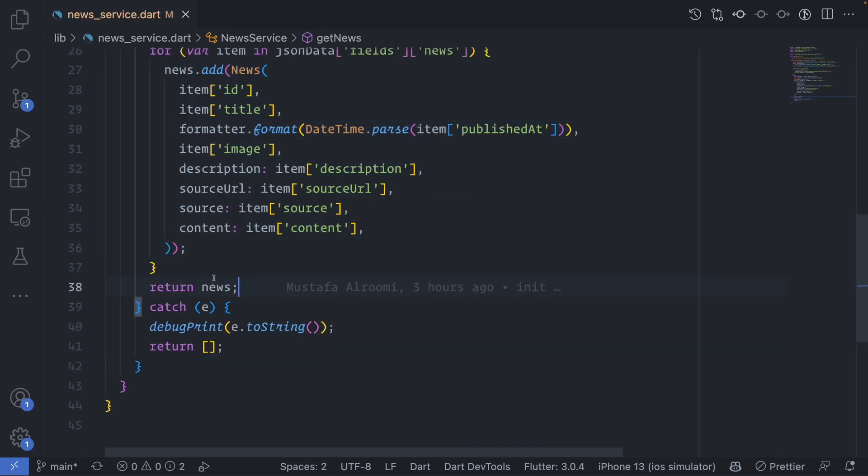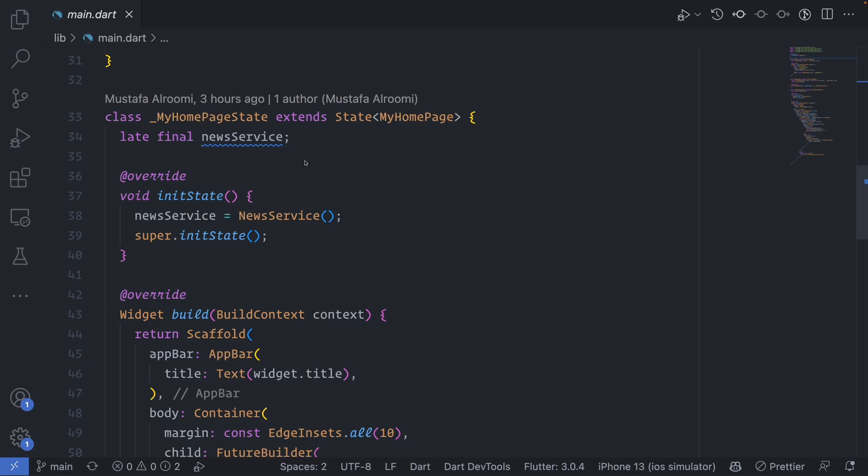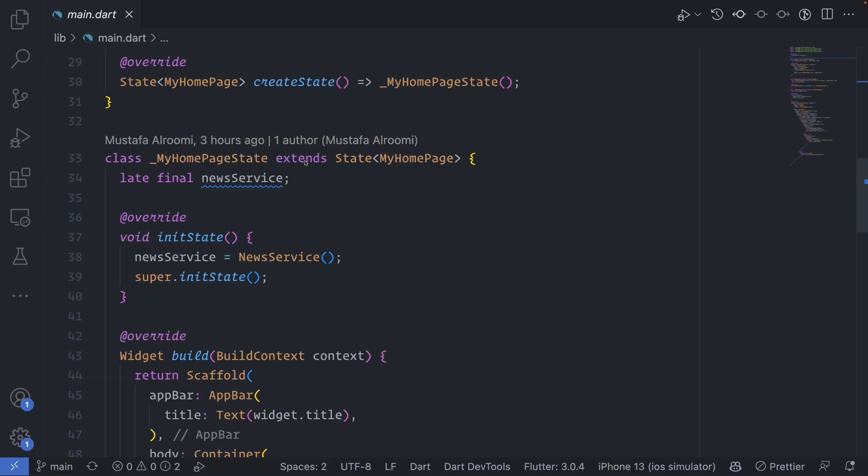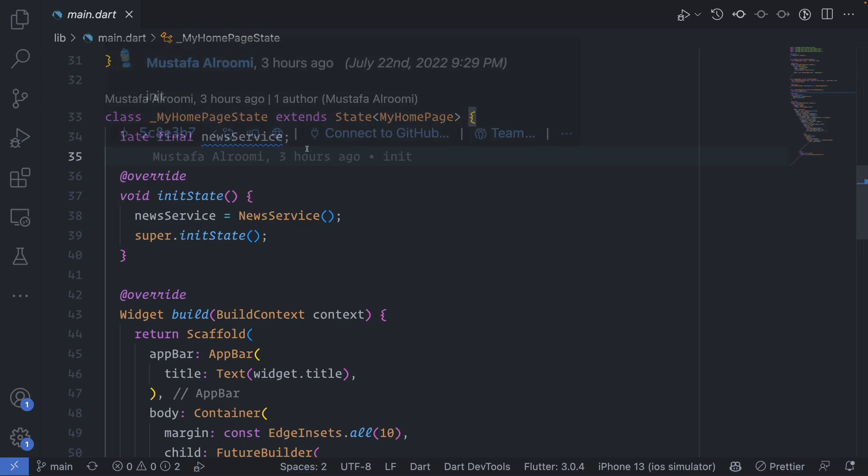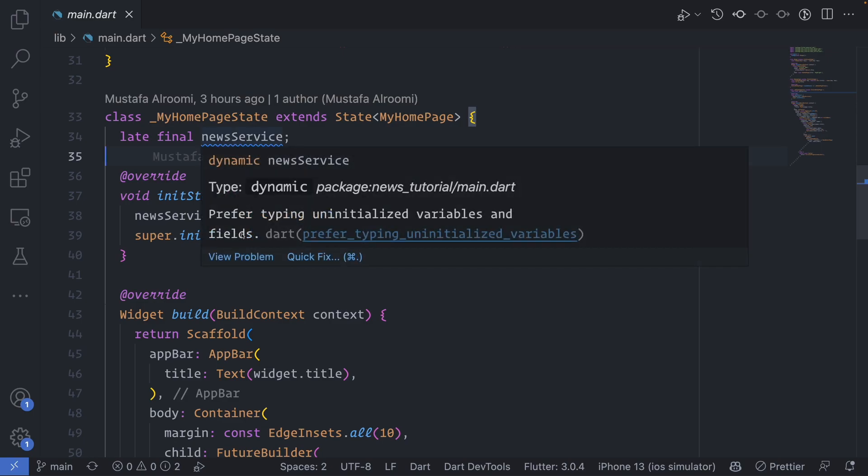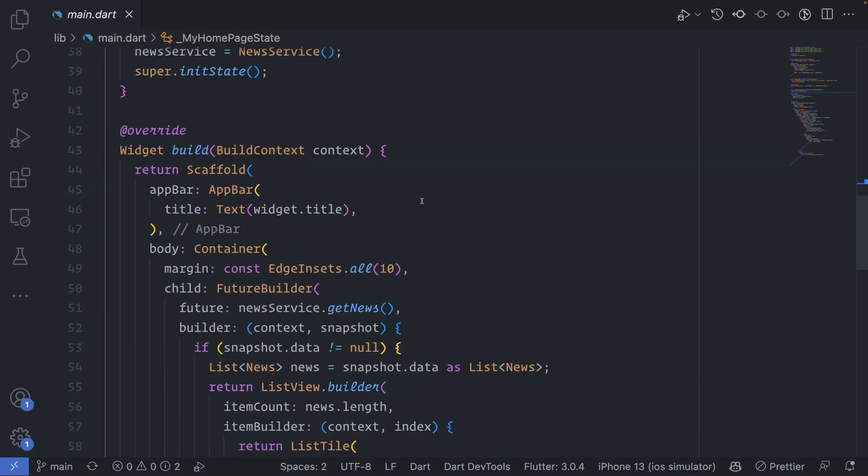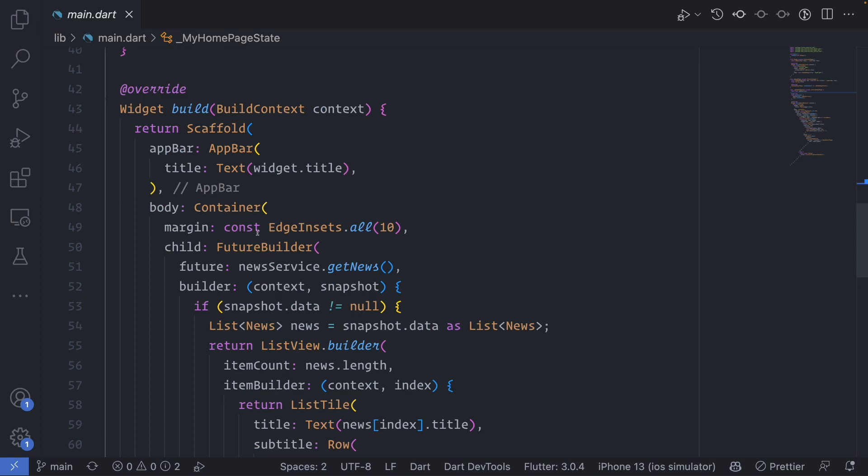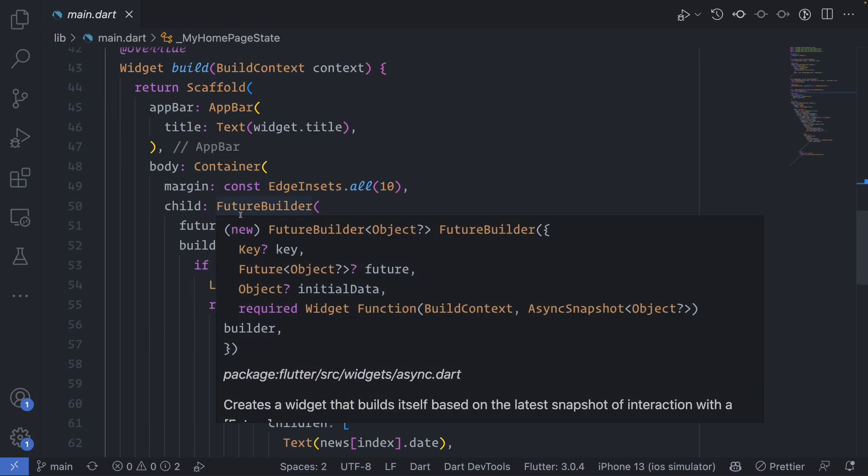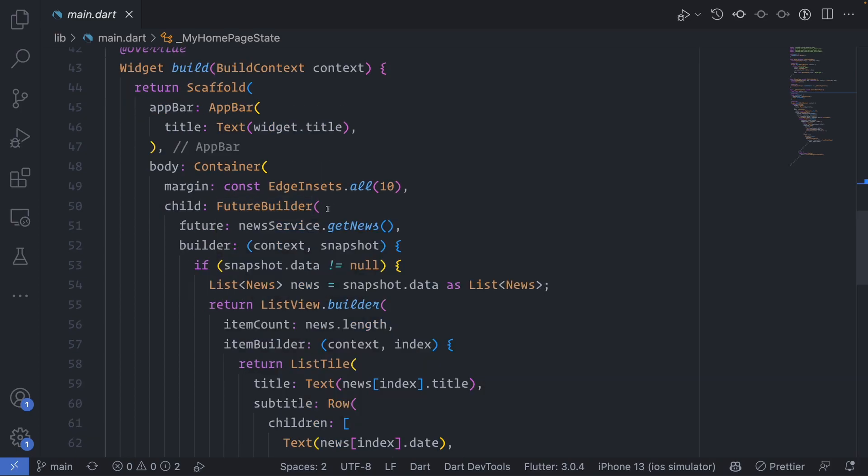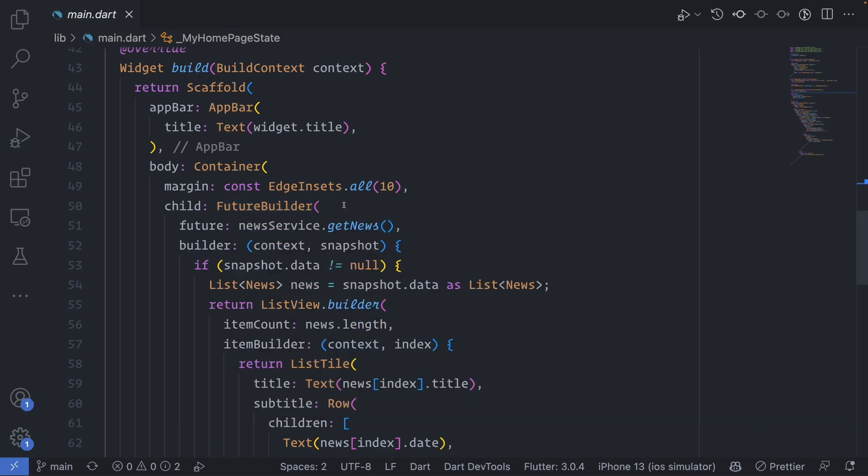In the main.dart file, we get rid of all the initial code from the Flutter boilerplate. What we need to do is make an instance for the news service. You can make it a new service and then instantiate it in the init state. Then when we build the app we need to have the Future Builder. You can wrap this in the whole screen or you can wrap it in a specific widget that you want. For my app, it's a very small app, so I wrapped the main screen.